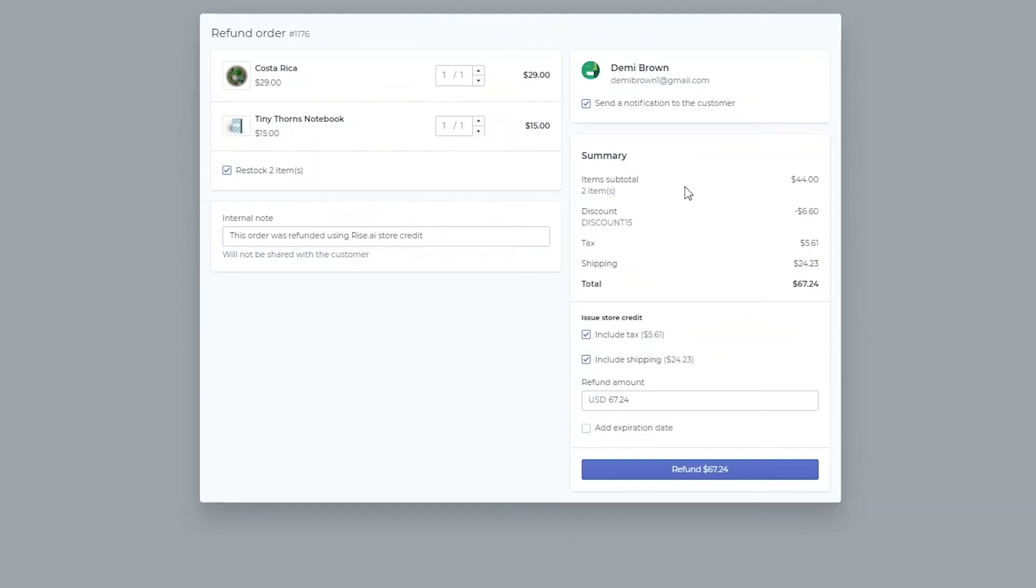If a discount was applied to the order, we will deduct the value of the discount from the amount refunded to refund exactly what the customer paid.